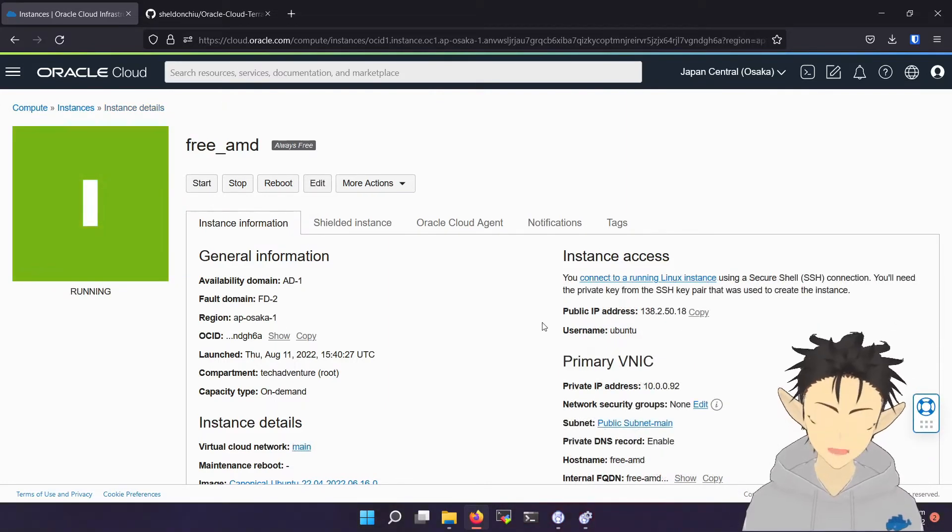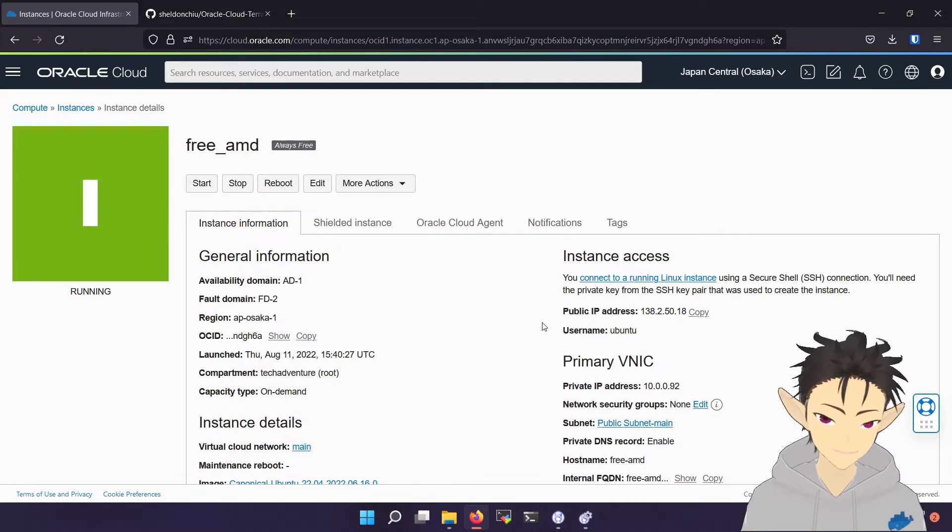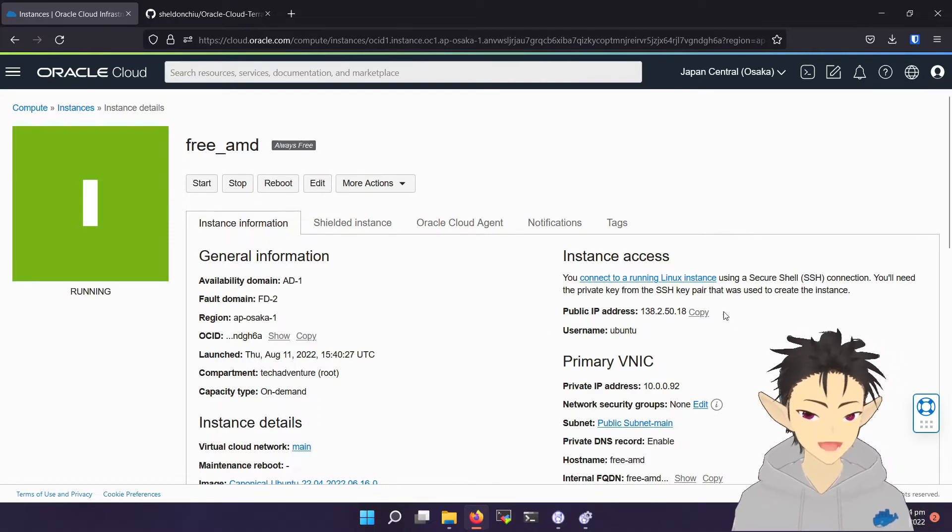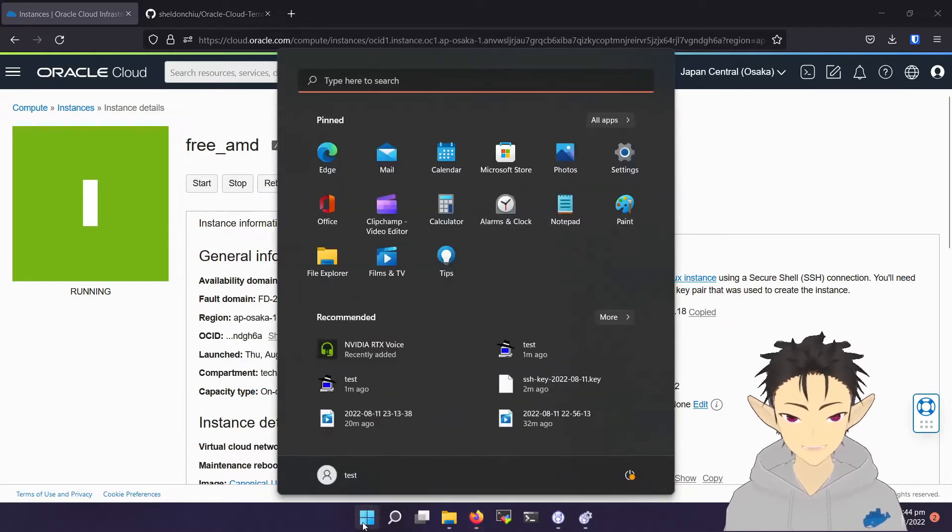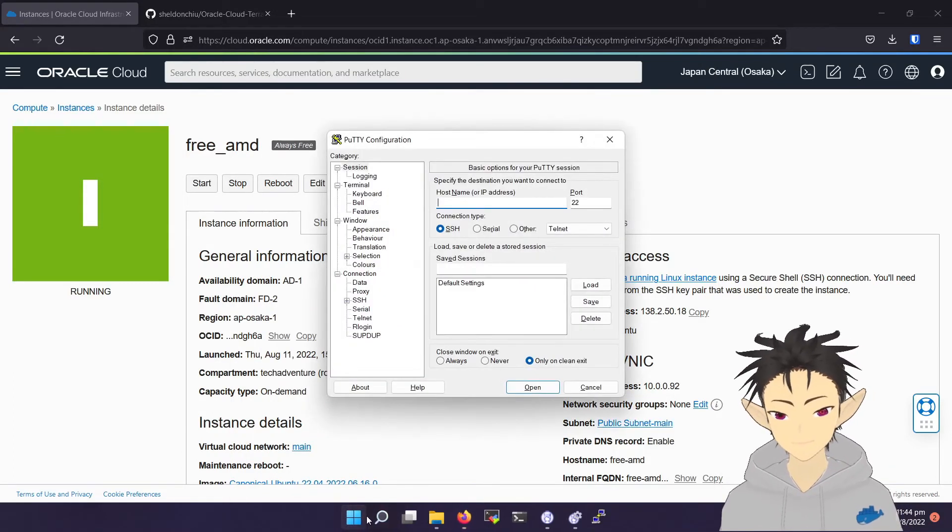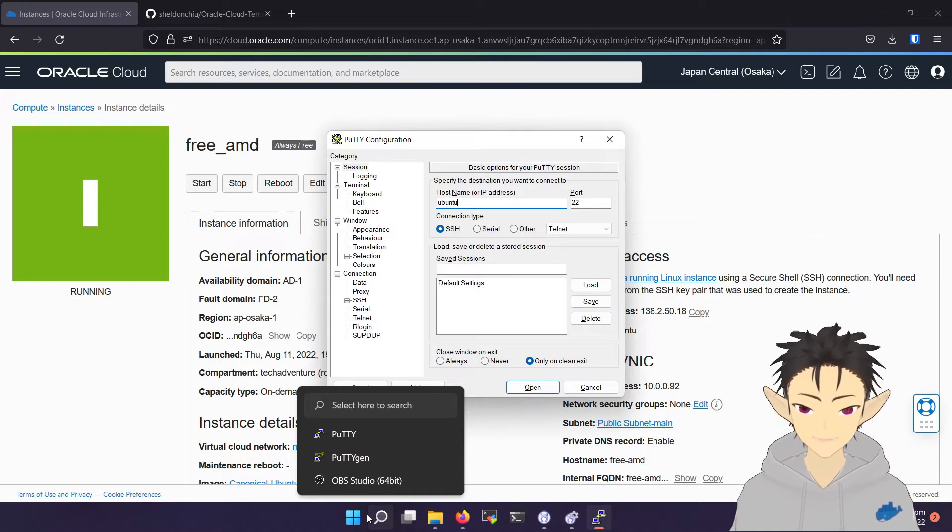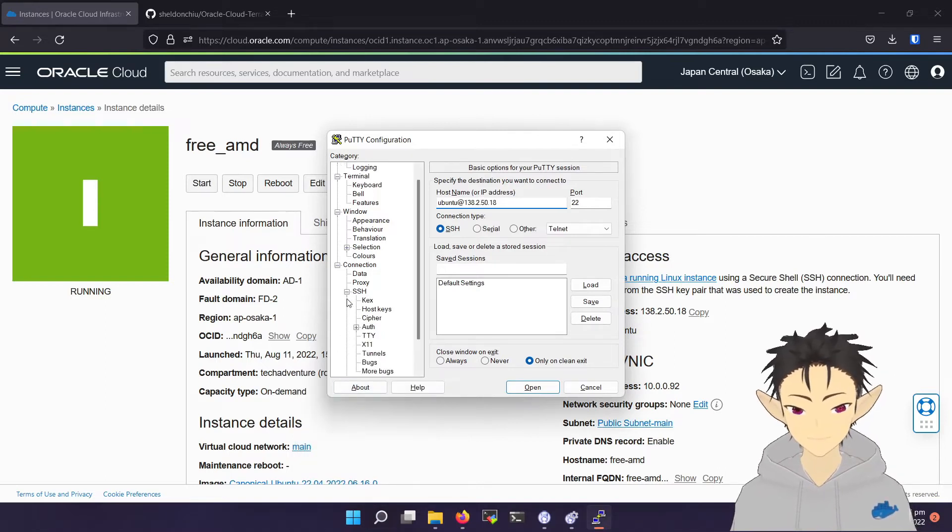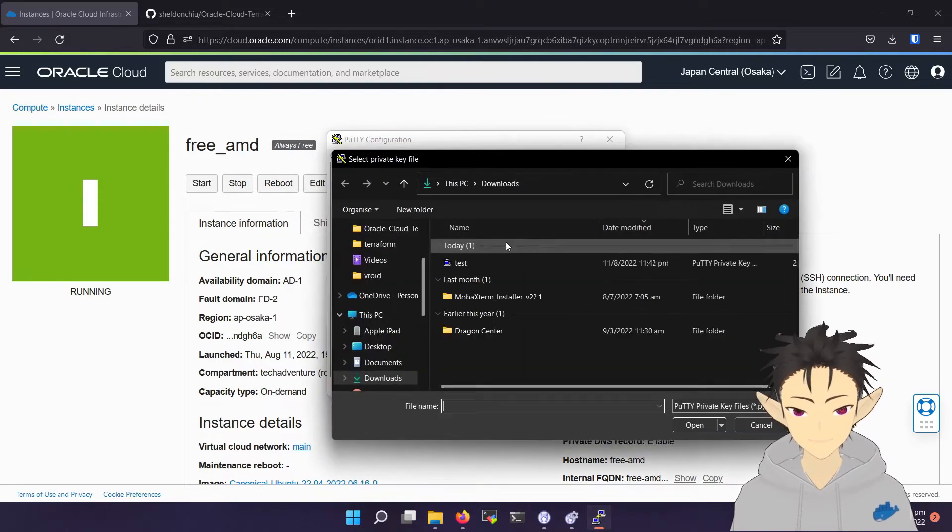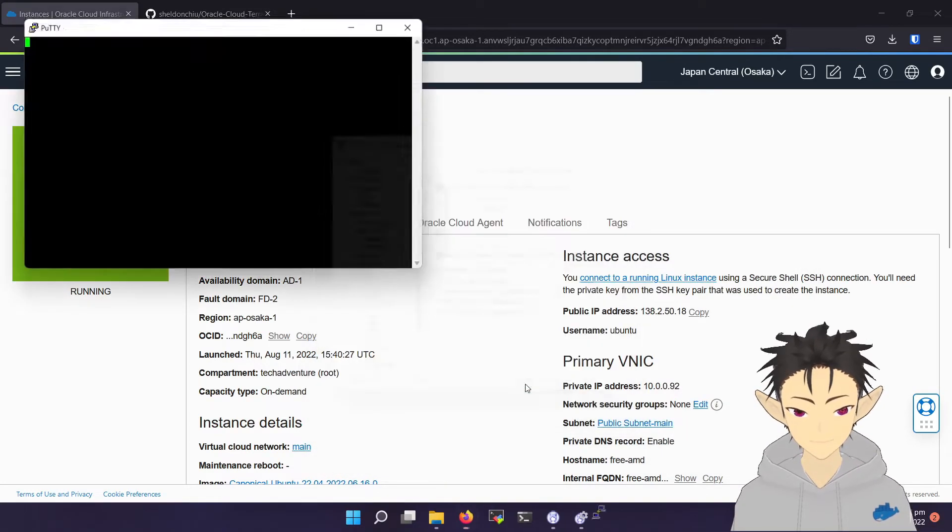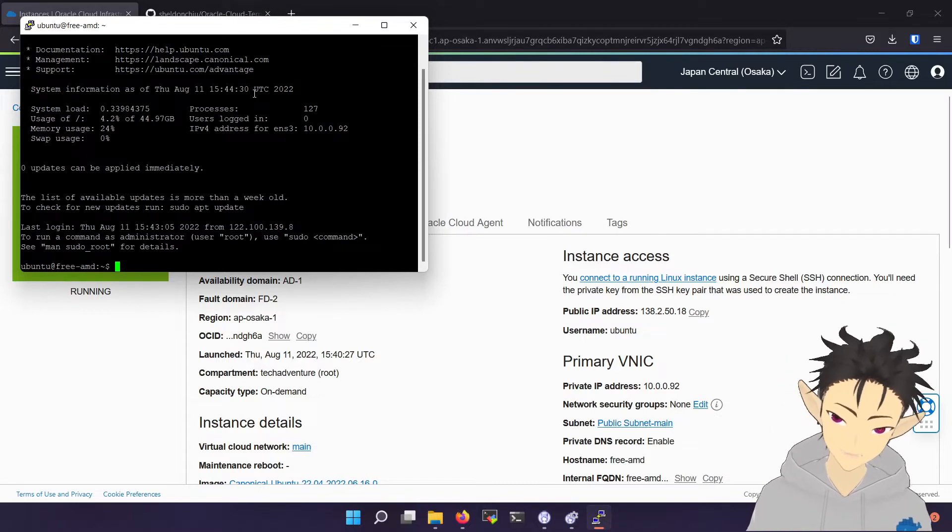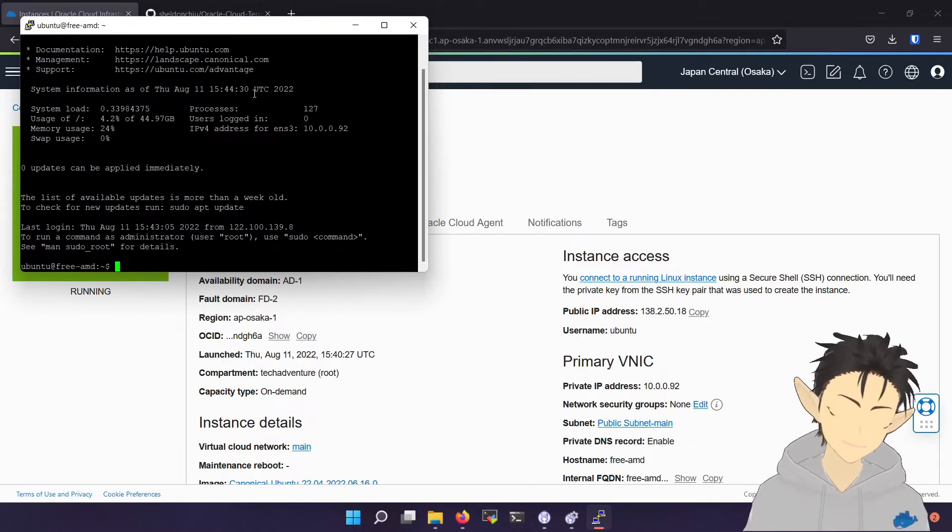By default, you should be able to SSH into this instance using the public IP. So first, copy the public IP, open your favorite SSH terminal. The default user for this image is Ubuntu. And then load the key. Okay, so now I have successfully accessed the instance.